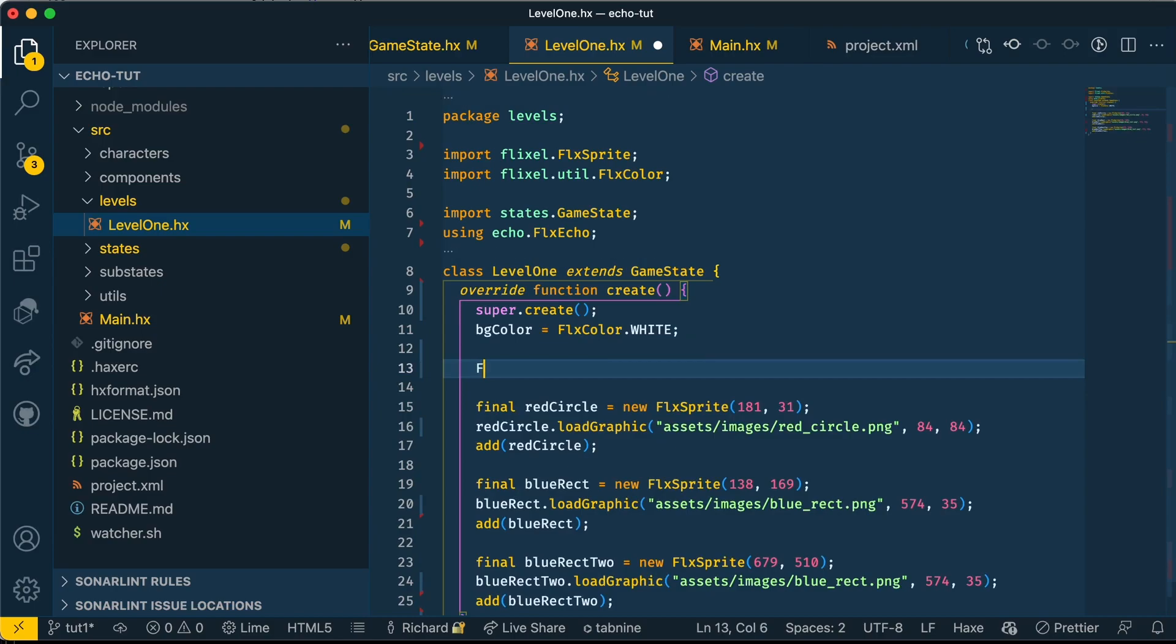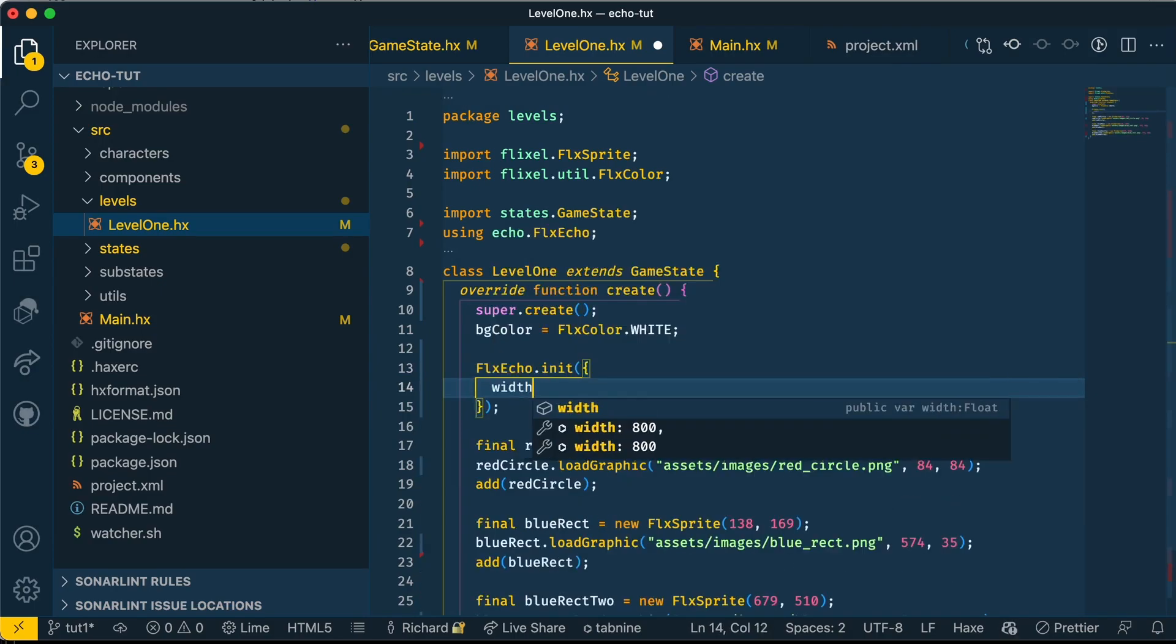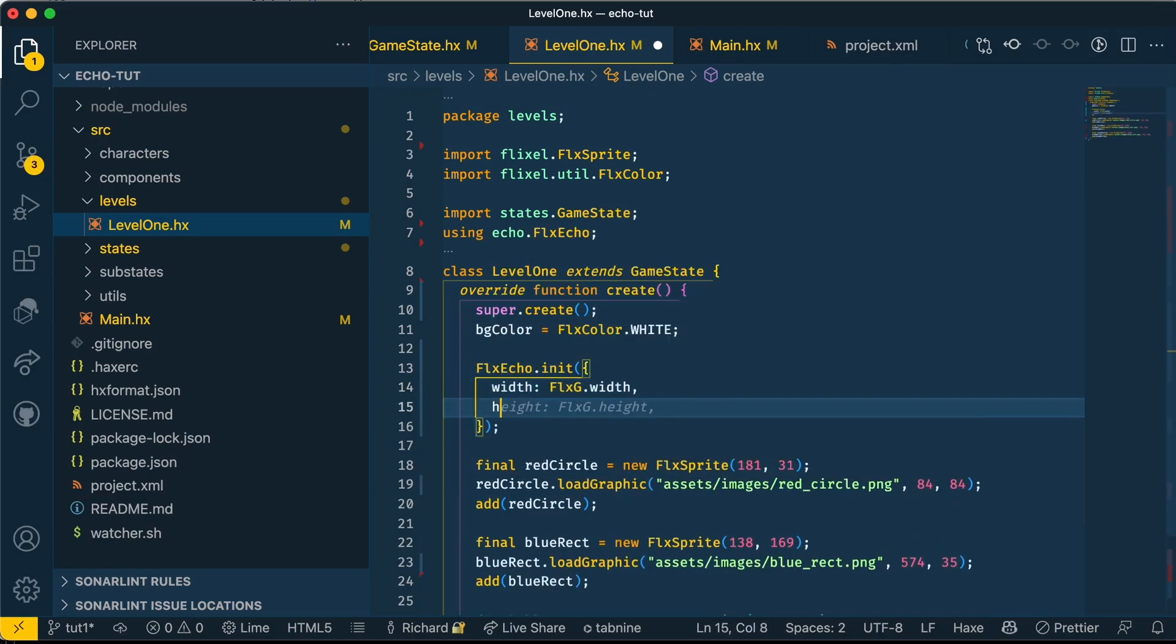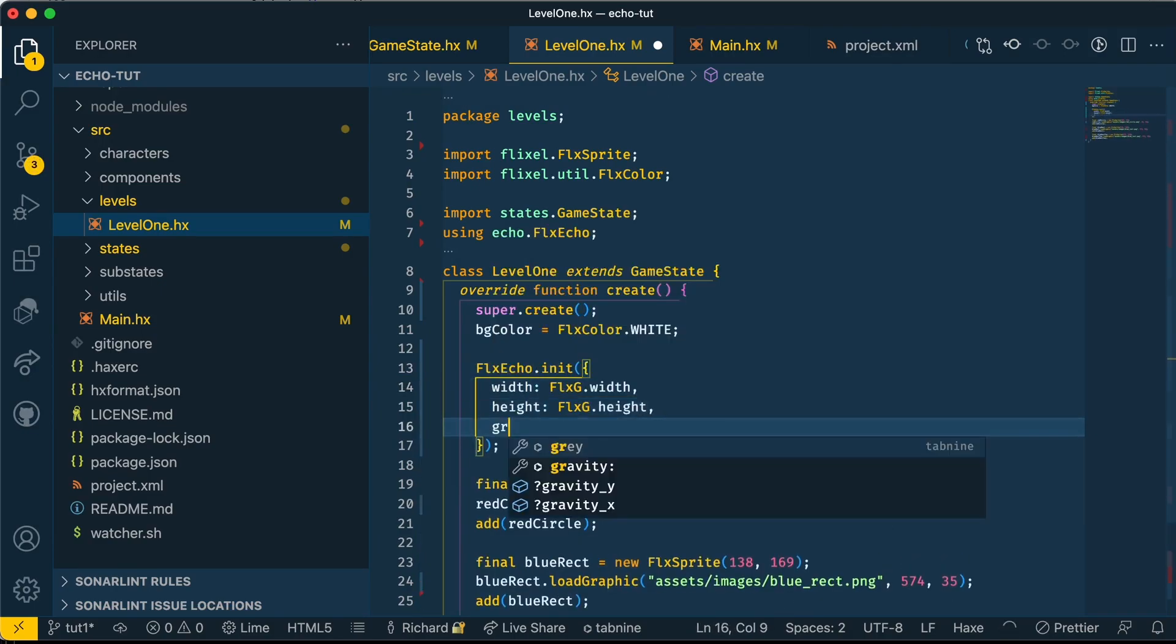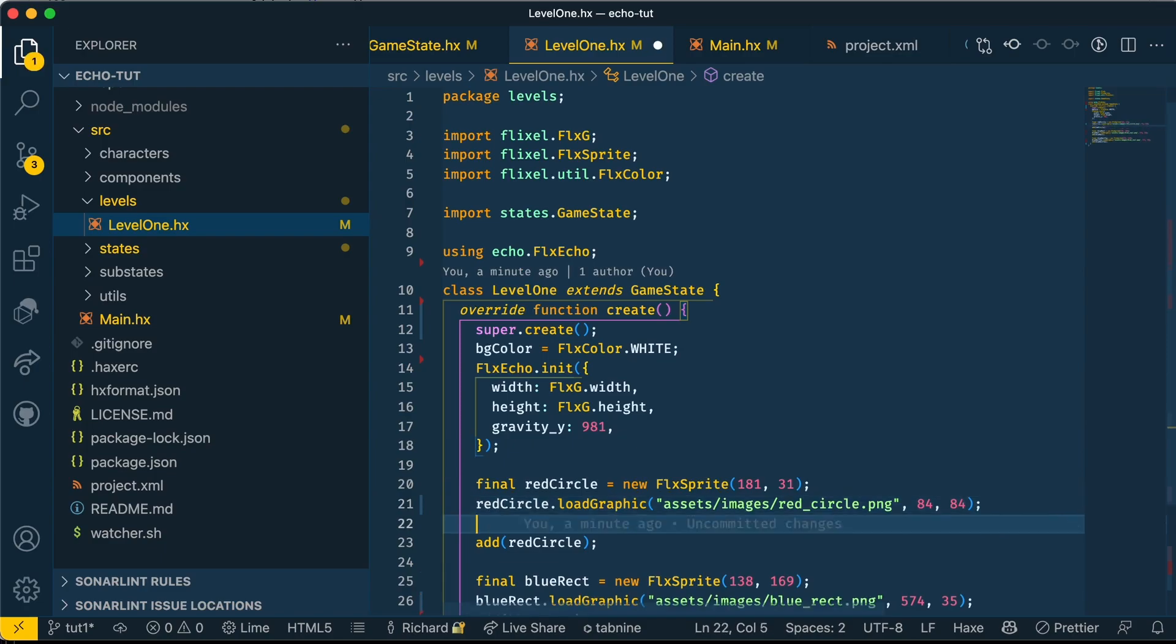Now we're going to use Echo to add gravity to our whole scene. This will initialize Echo on the width and the height of our whole scene, and it's going to add gravity to the y-axis. The figure 981 matches the gravitational pull of the Earth, which is 9.81 meters per second, but of course it can be any number you want. Let's add a physics body to our objects.